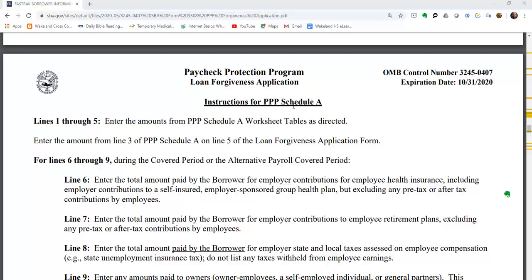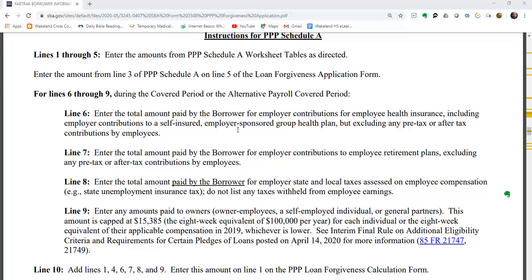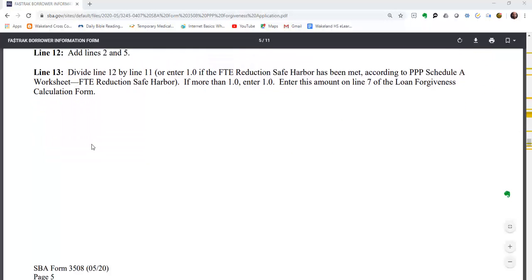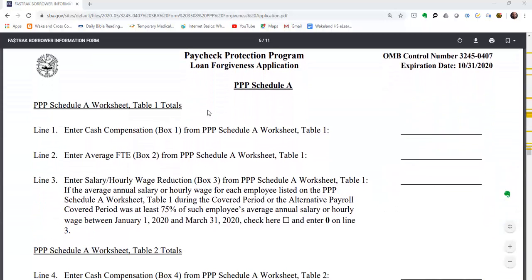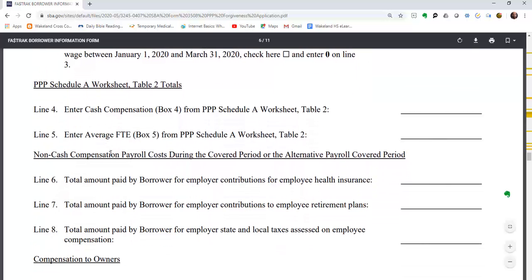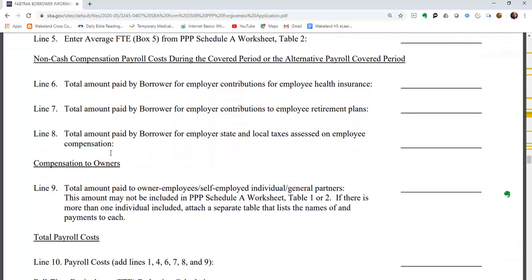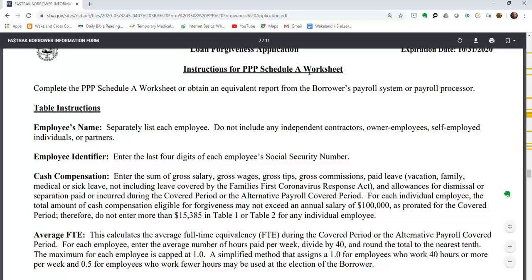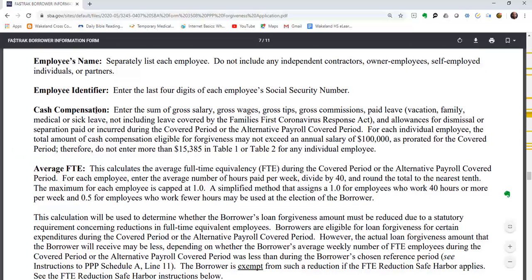The next page provides instructions for PPP Schedule A. Some items in Schedule A come from the Schedule A worksheet. The instructions walk through Schedule A line by line, covering cash compensation and average full-time employees. Cash compensation includes gross salary, wages, commissions, vacation pay, sick leave, and any severance or dismissal allowances paid during the covered or alternative covered period.